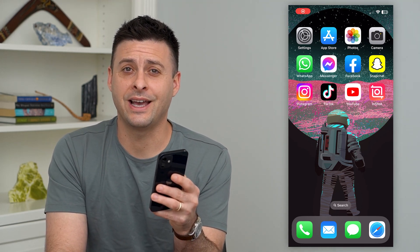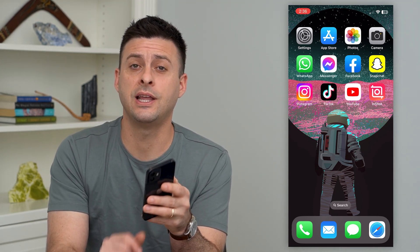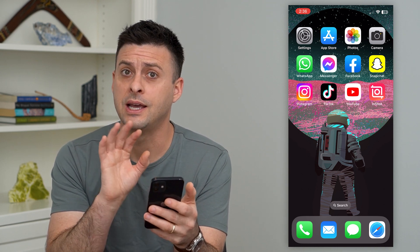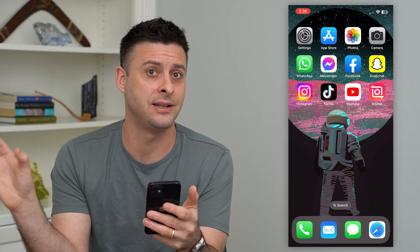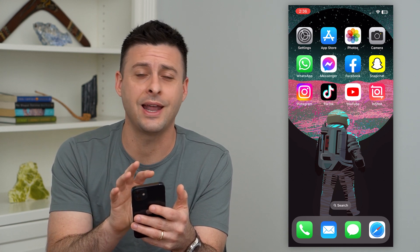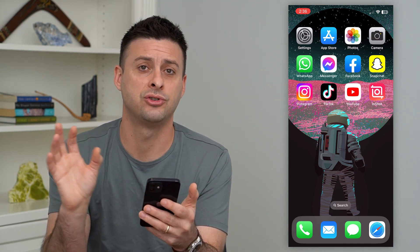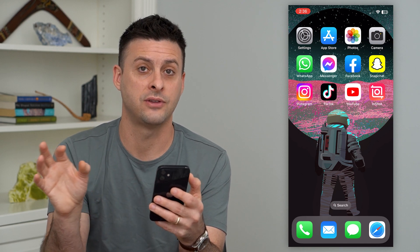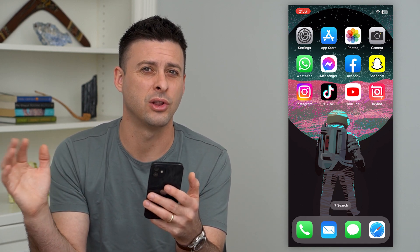Let's make disappearing text on Instagram Reels. If you've seen this in other people's reels where text appears and then disappears, you can always do that — it adds a bit of interest so that you don't have text on screen during parts of the video where you don't necessarily want it.